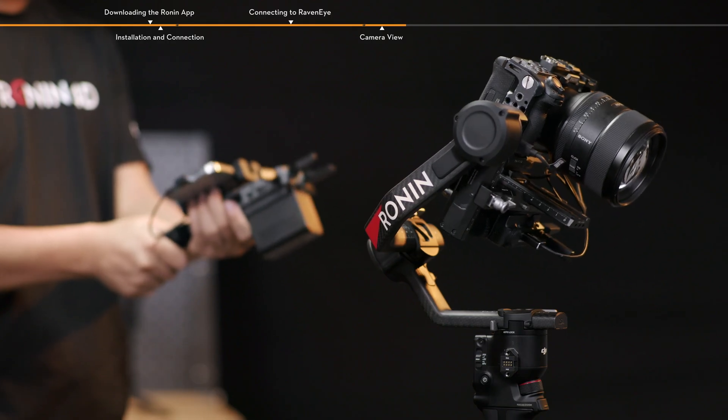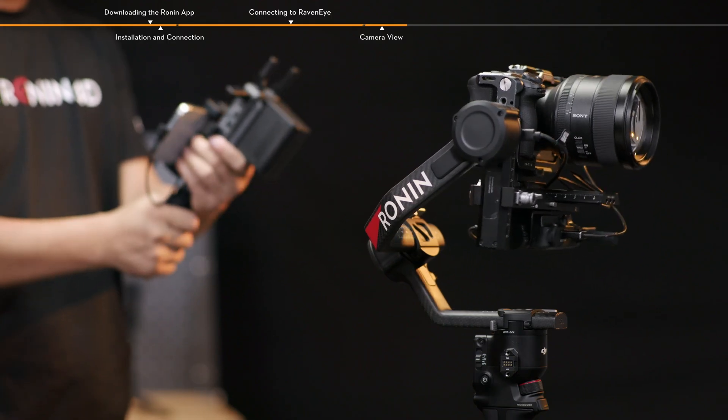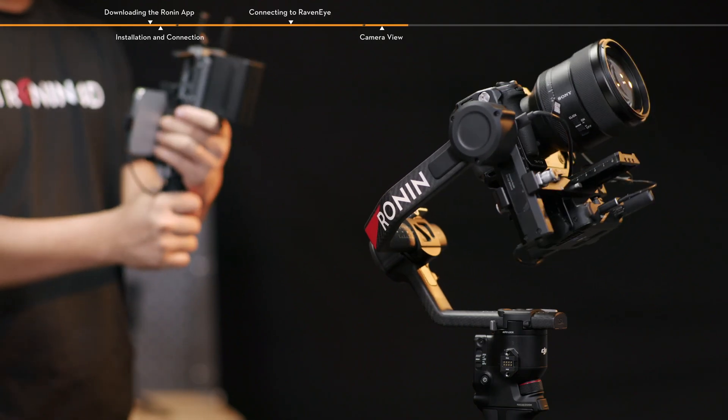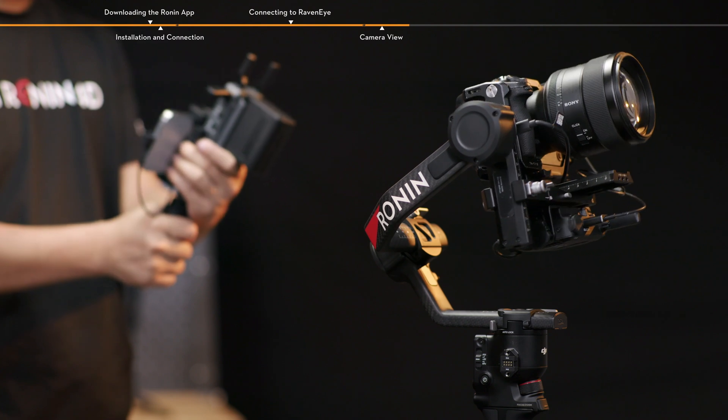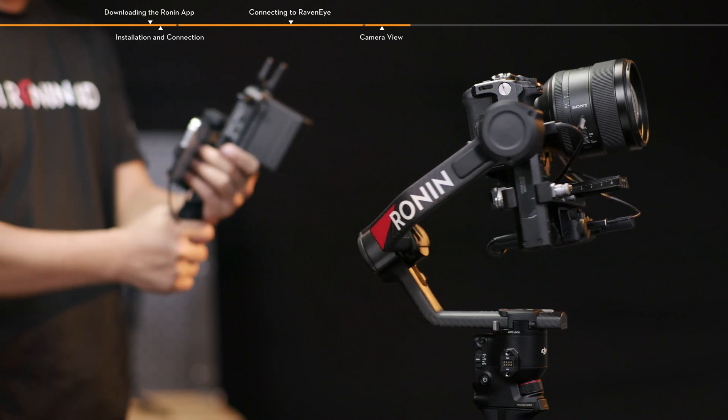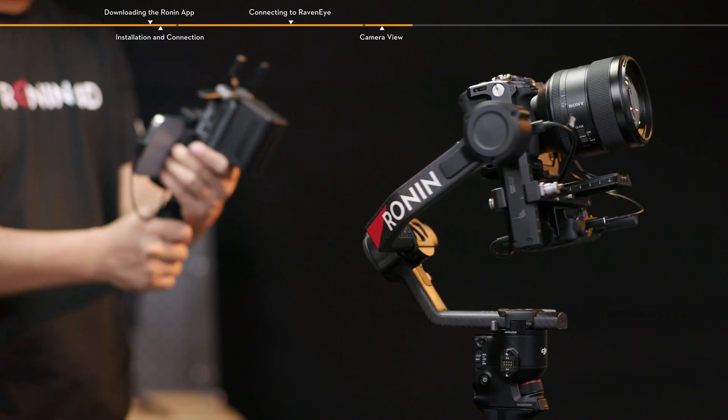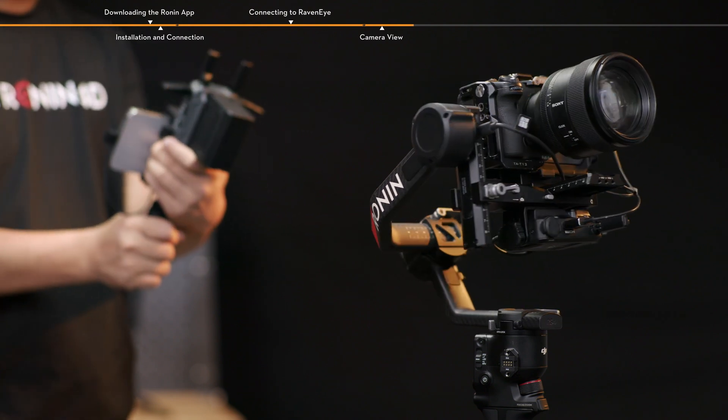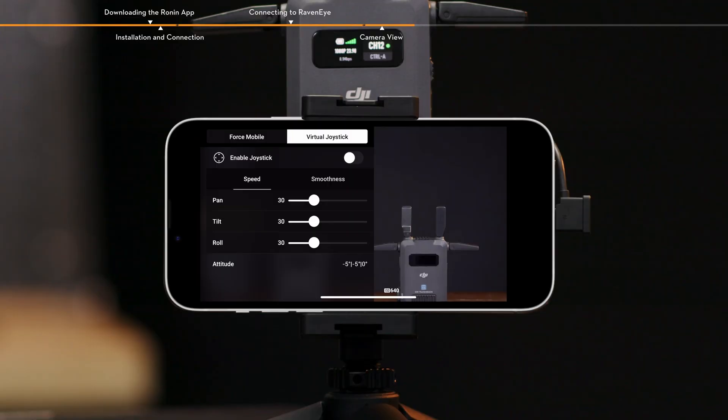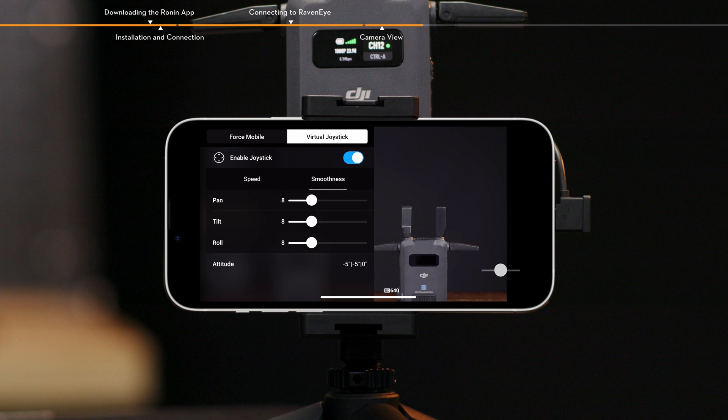When enabled, the gimbal movement can be controlled by tilting and rotating your smartphone or tablet. The gimbal movement cannot be controlled by rolling the smartphone by default. Virtual Joystick. Tap to enable or disable Virtual Joystick. Control the speed and smoothness of the gimbal by adjusting the control bar.